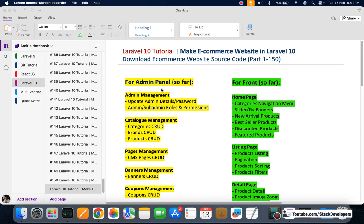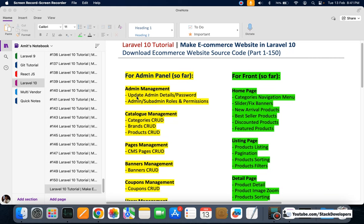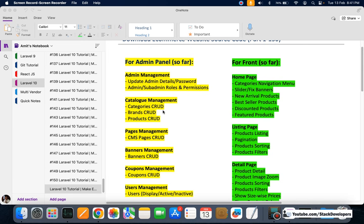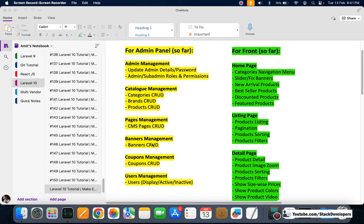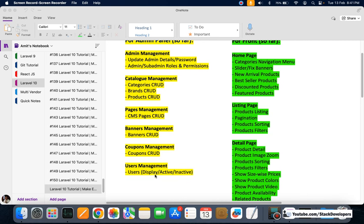In the admin panel we have done admin management — you can update admin details and password, create sub-admins with roles and permissions. In catalog management we have done categories, brands, and products CRUD. In pages management we have done CMS pages, banners management with banners CRUD, coupons CRUD, and users listing.